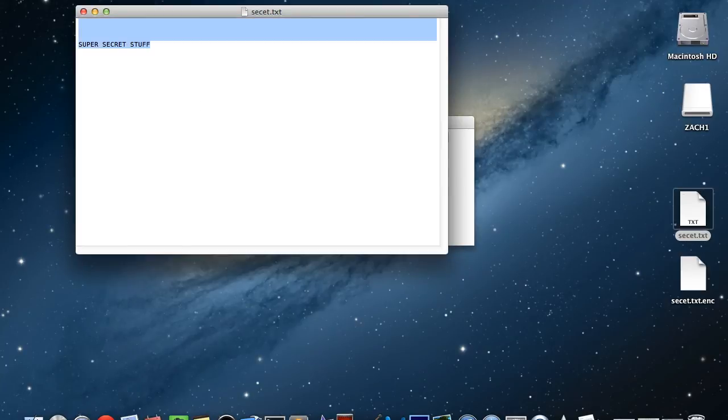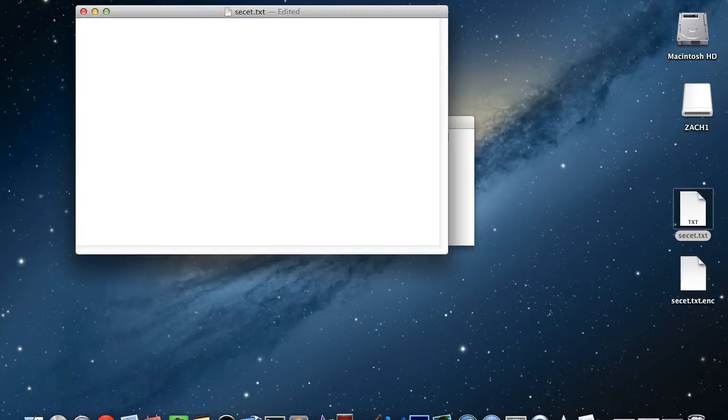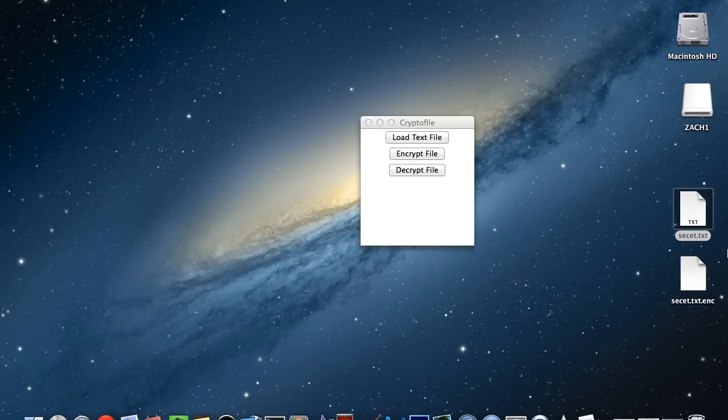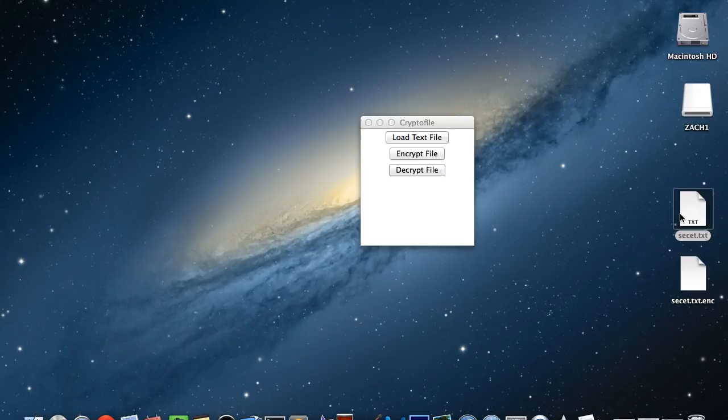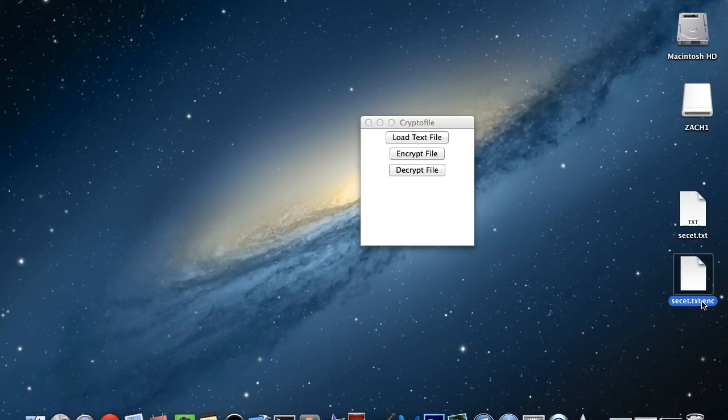Now if you open your original text file, it still says your text. So you need to control A or command A, delete that, and then save it. So now that's just an empty text file. And alternatively if you would like, you can delete that. And then whenever you go to encrypt this, just create a blank text file with the first part of the name, your secret.txt.